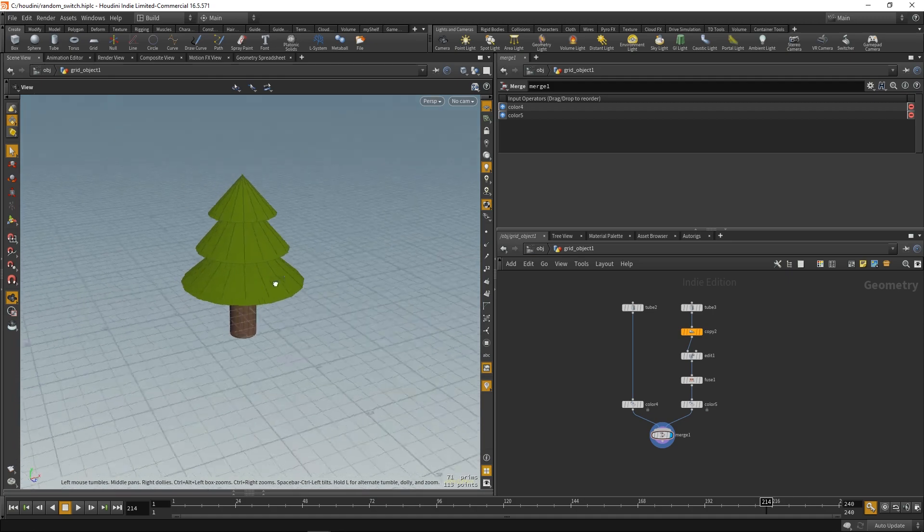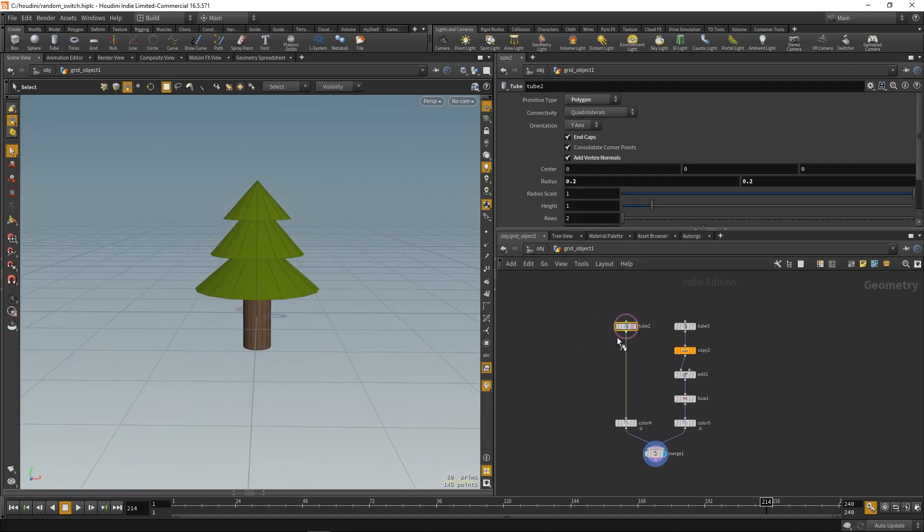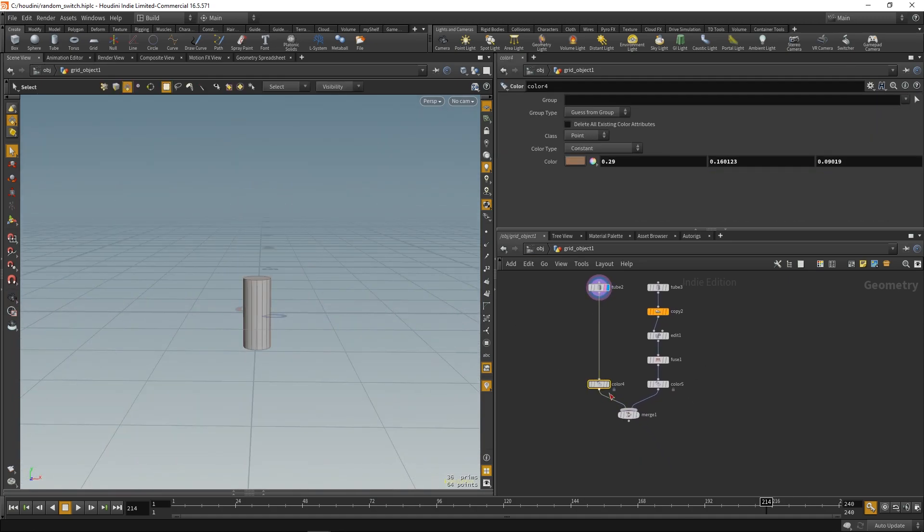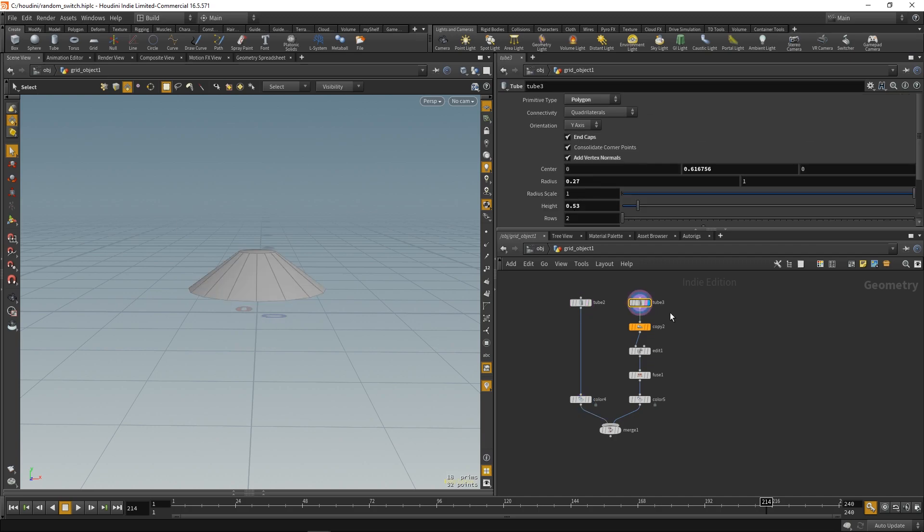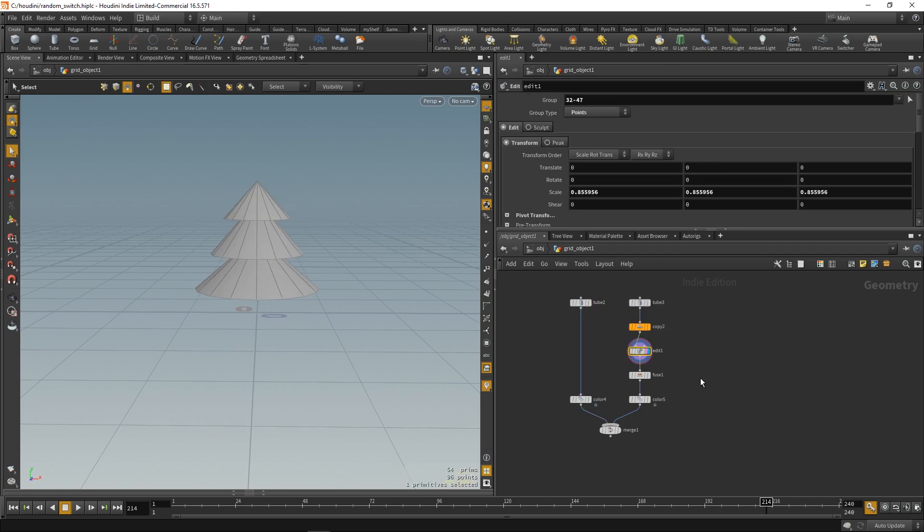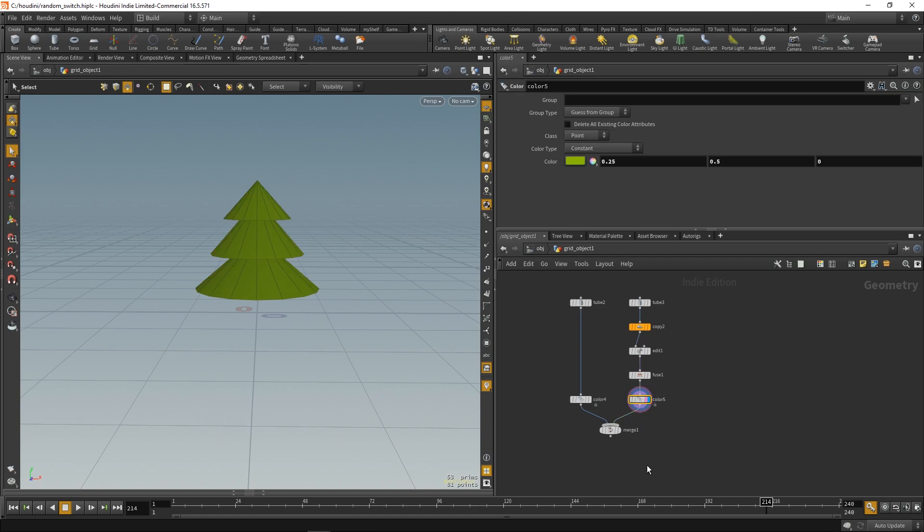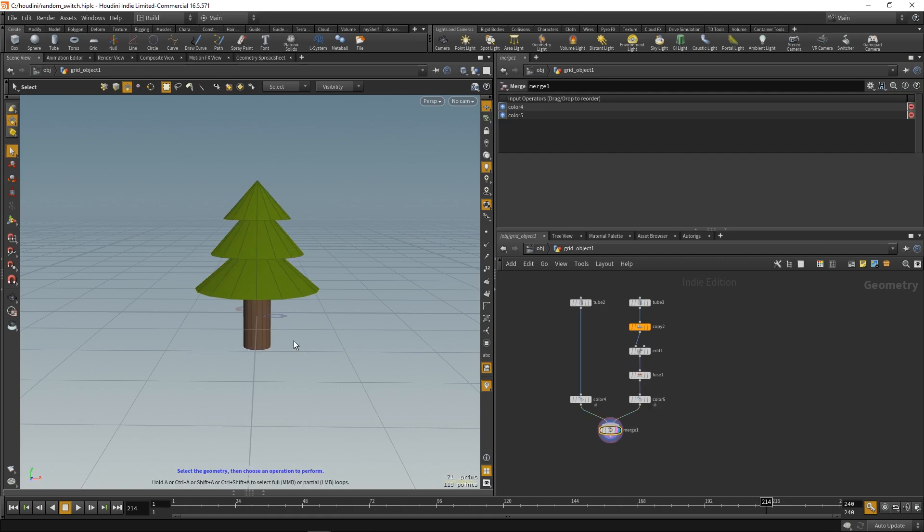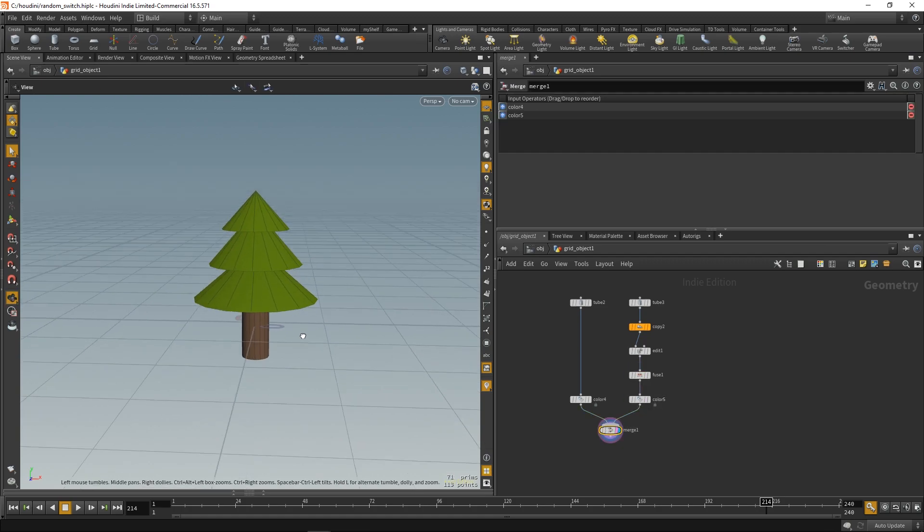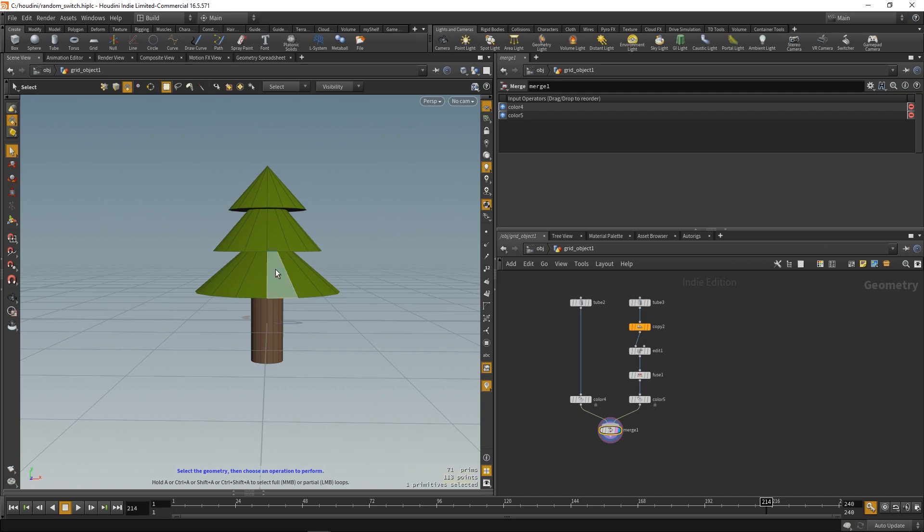Okay, so I started off with creating this little tree and it's basically just a tube with some color and the top one is also just a tube, copy, and I made some edits on it, fused the top, and also added a color. So, very simple.